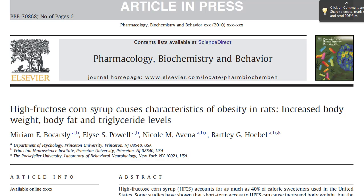In my video on sweeteners, I mentioned a scientific paper that had some surprising findings. I want to briefly present this data, but I also want to use this paper as part of a continuing series on how to interpret a scientific paper, even if you aren't a scientist.